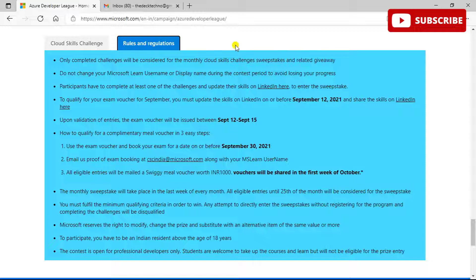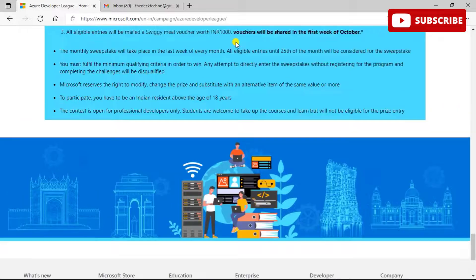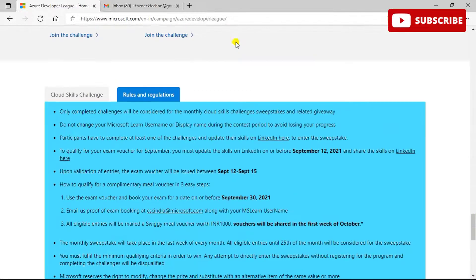To qualify for your meal in three easy steps: use the exam voucher to book your exam before September 30th, email proof of the exam to the specified email ID, and all eligible entries will receive a Swiggy meal voucher worth 1,000 rupees. You will also be enrolled in the monthly sweepstake, which takes place in the last week of every month. Eligible entries could also win a free laptop or other goodies.